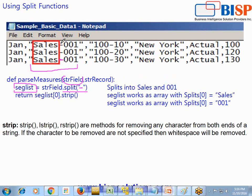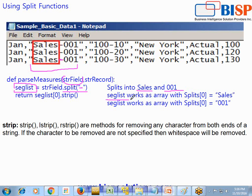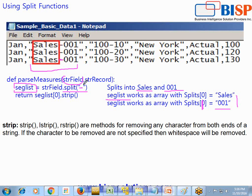So it turns out to two members. You see split sales major into sales and 001 and the output is going to store in seglist. Seglist turns out to be an array with zero field is called sales and first field name or index number is 001. So you split the entire string into two pieces, sales and 001.